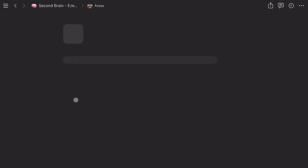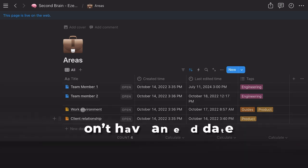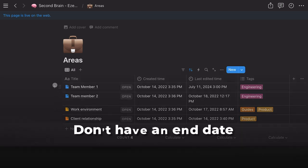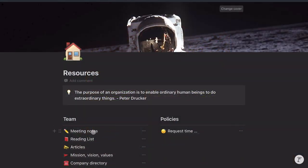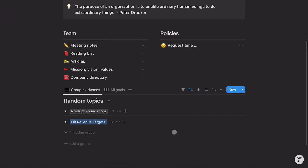A stands for Areas — ongoing responsibilities like team members and team health. These are things you will focus on, but that don't have an end date. R stands for Resources — topics of interest: new frameworks, documentation, leadership articles, meeting notes. You get the idea.